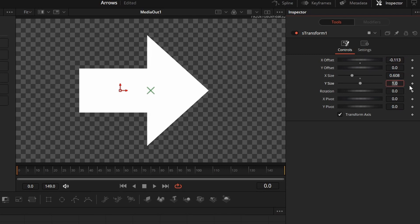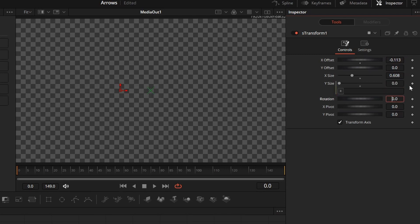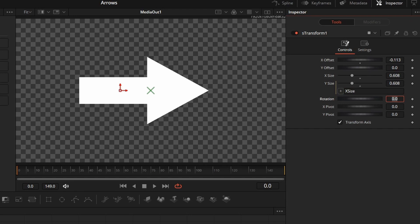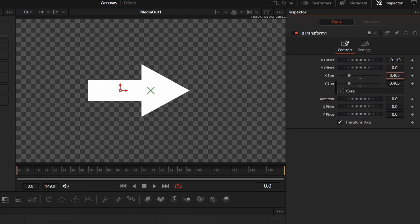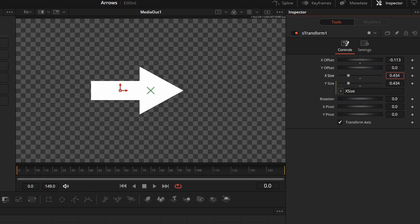By entering an equals sign in the Ysize field, we add a simple expression, enter Xsize as the formula, so that the Ysize will always be the same as Xsize, and maintain the proportions while resizing.